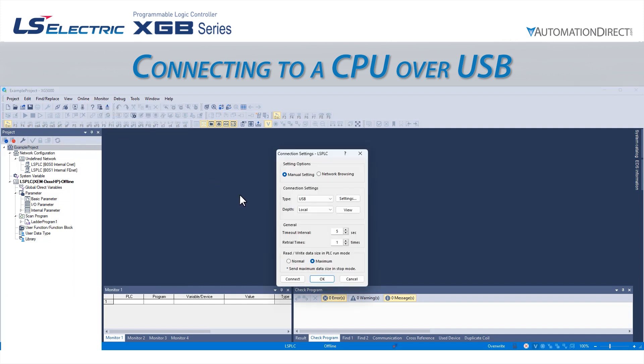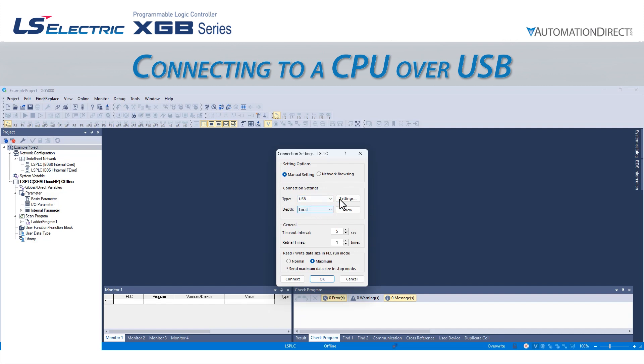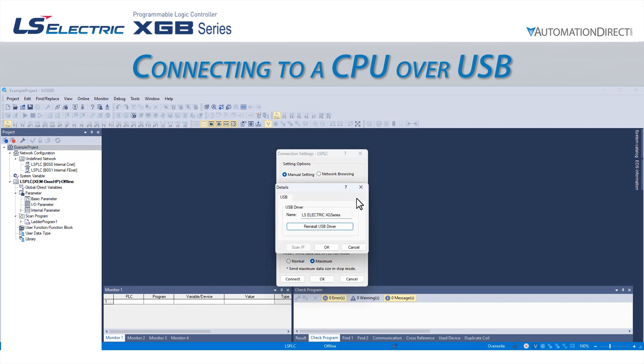Once the window is open, we can select the Connection Type from the Type drop-down. We will select USB for this. We can verify the USB driver has been installed by clicking on Settings. We also have the option to reinstall the driver if we are having connection issues.